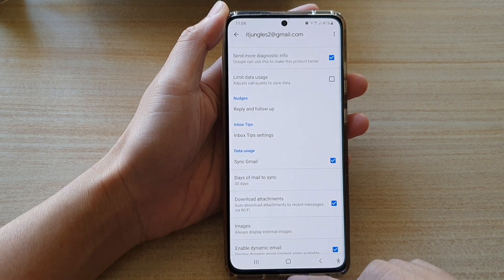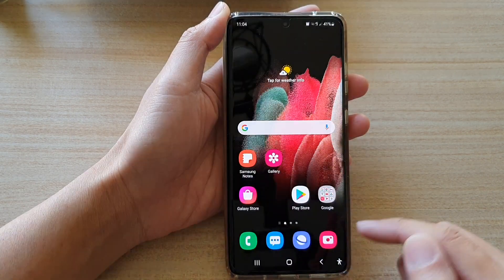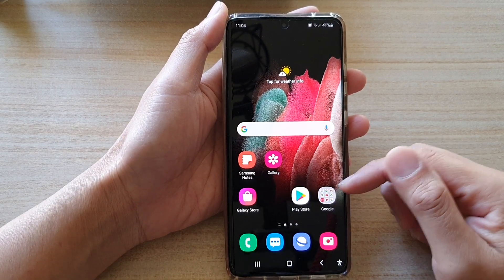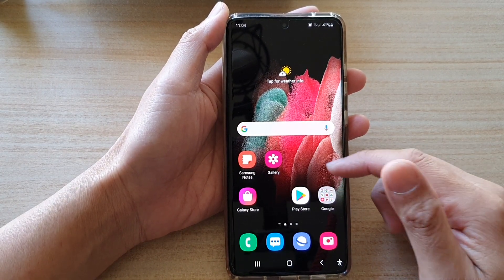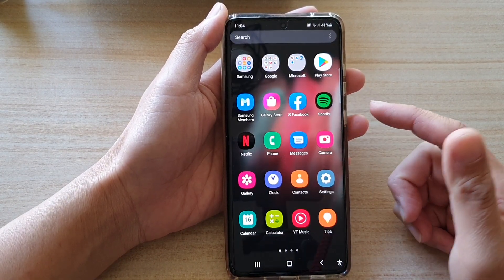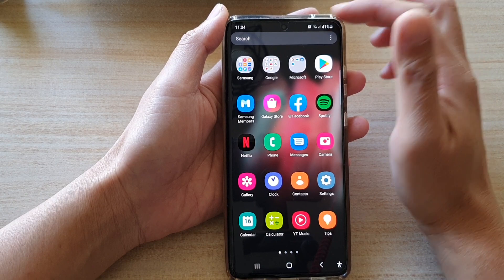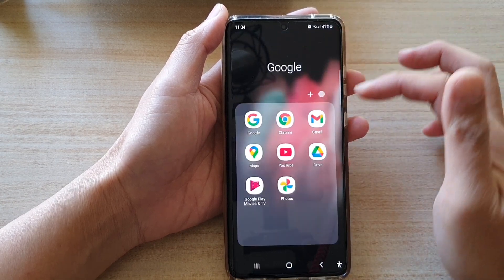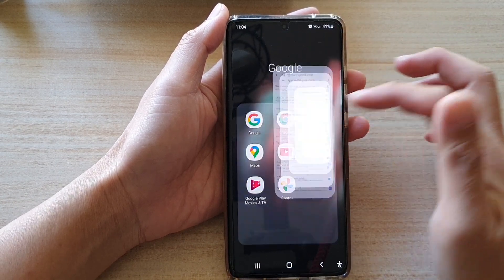Now first, tap on the home key to go back to your home screen. Then on the home screen or in your app screen, tap on the Google folder, then tap on Gmail.